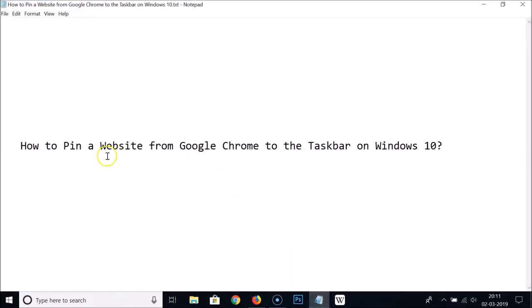So that's how you can pin a website from Google Chrome to the taskbar on Windows 10. Thanks for watching — if you like my videos, please support this channel by subscribing. Thanks, bye bye!